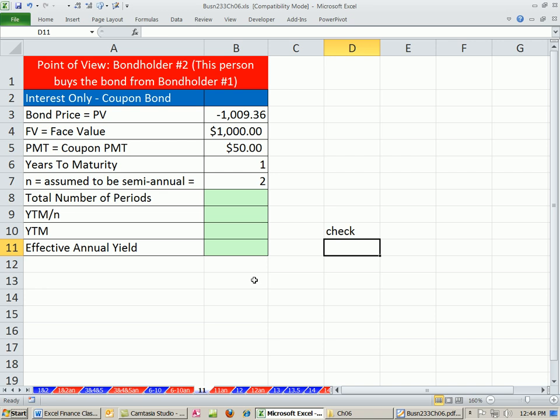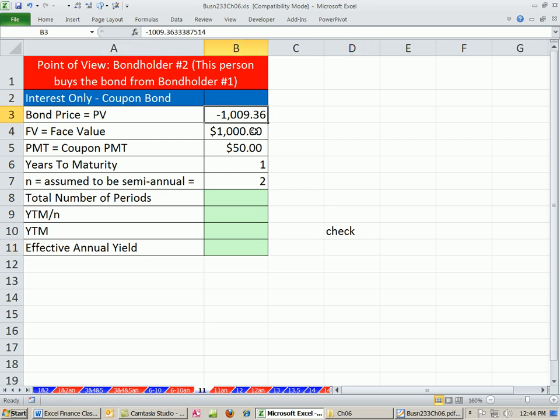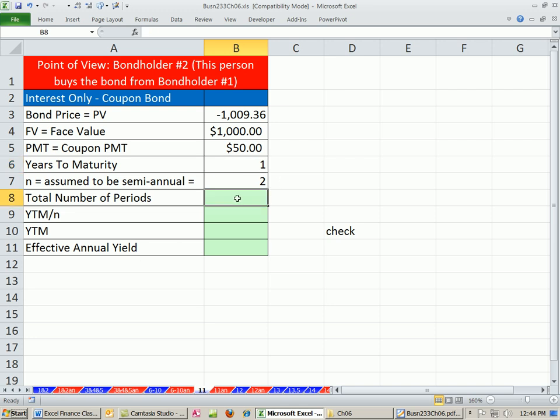Example number 11. We have our price paid for the bond, the face value, future value, and our periodic coupon payments. We have one year left, just like in example 10. Again, can we calculate the yield to market and the effective annual yield? You betcha. First, let's calculate our total number of periods, so n is 2 times years.